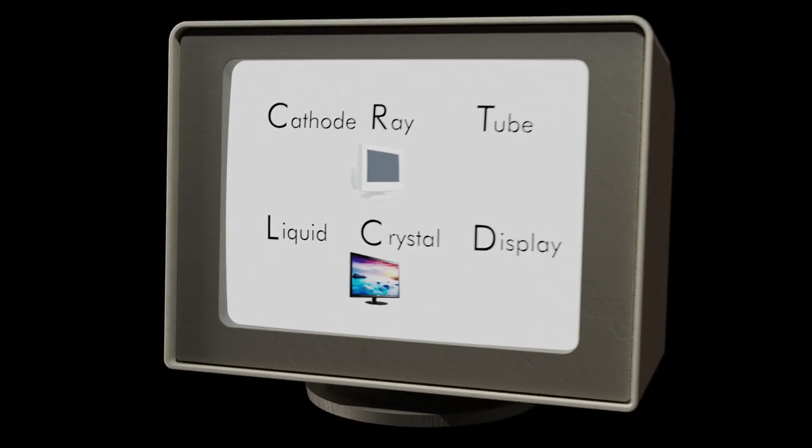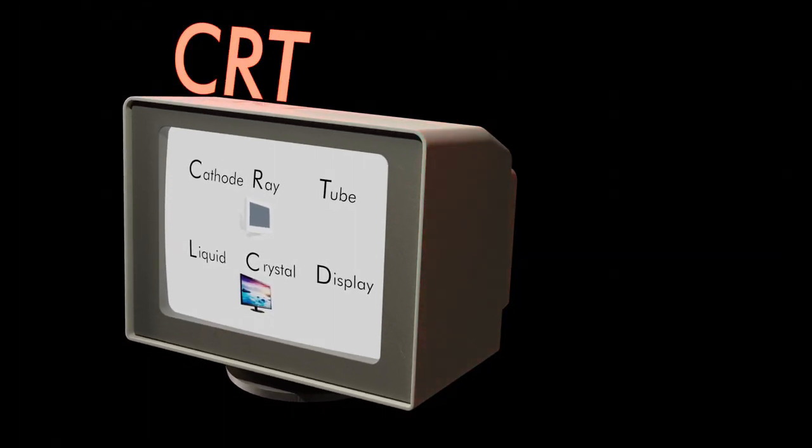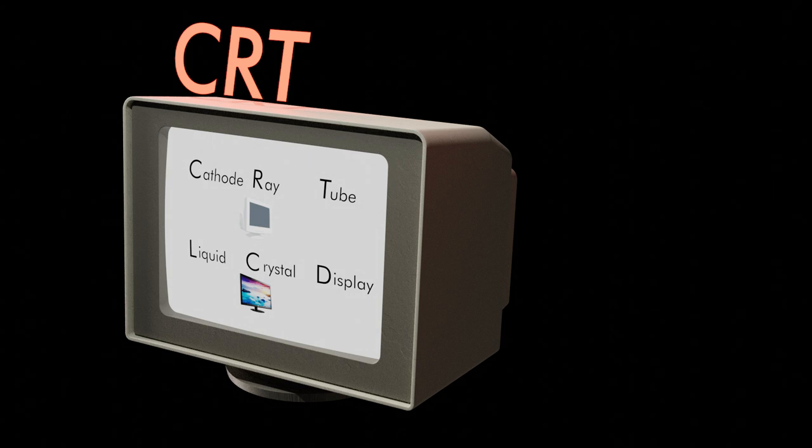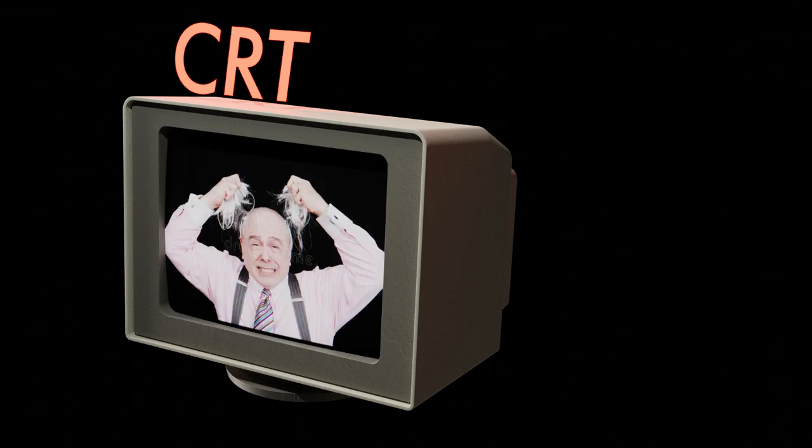CRTs are the old, bulky monitors that you, if you are under the age of 20, will likely have never used in person. But underneath their always vibrant beige exterior, they house some fascinating technology that, to graphics card engineers at the time, led to at least 5,000 nights of heavy drinking and hair being torn out.